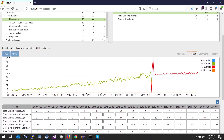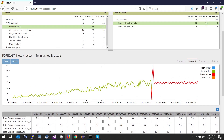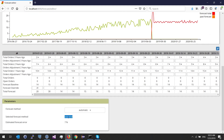I can also inspect any specific combination, such as Novak Racquet at Brussels, to see which forecast method was picked. By default Frepple uses automatic mode, and in this case it found seasonality and applied the seasonality method. Frepple also provides the forecast error based on the demand history and the chosen method, using the MAPE algorithm to compute the error.